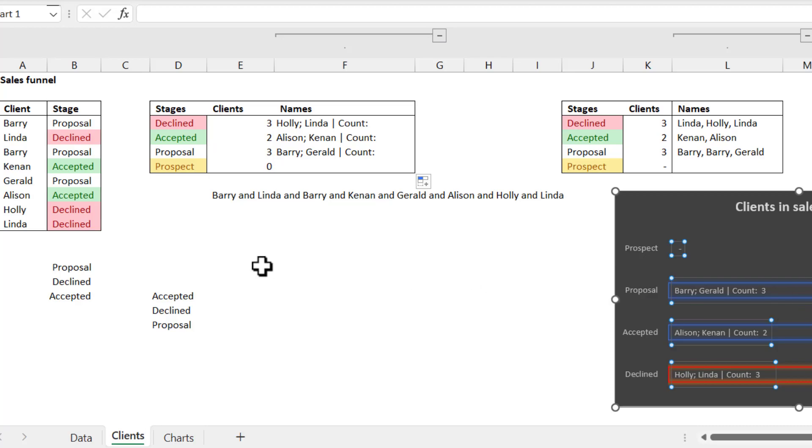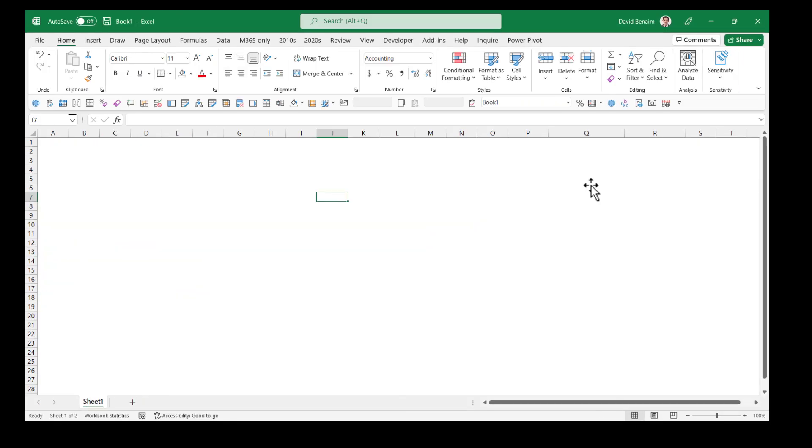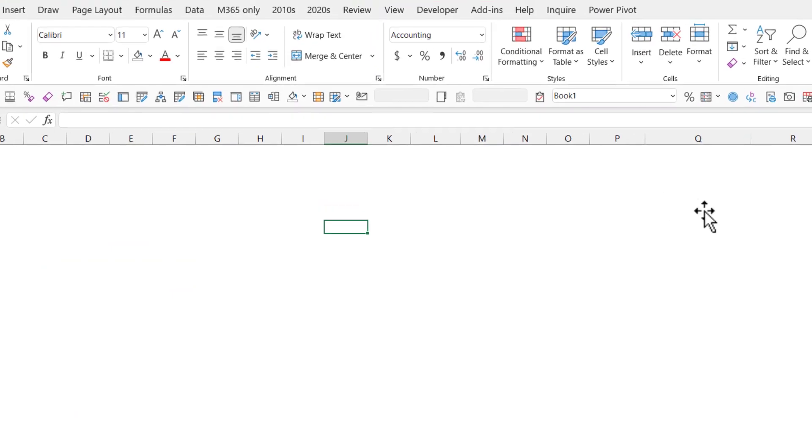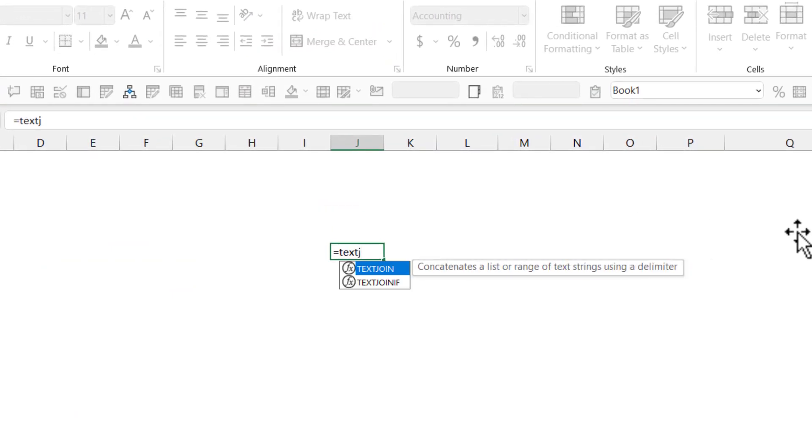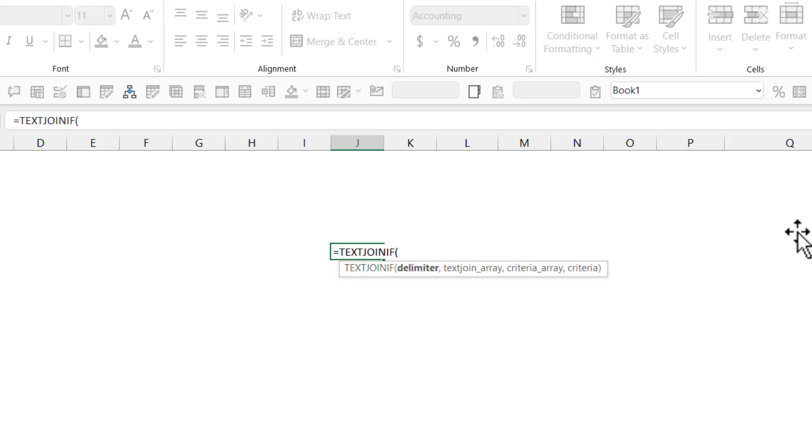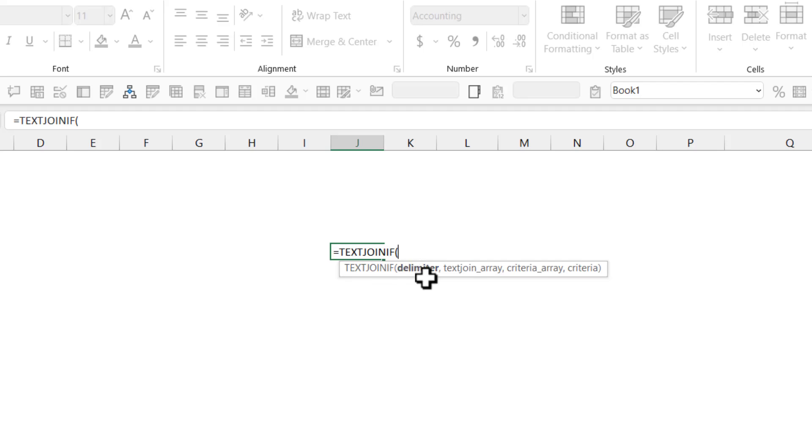In another video, I show you how you can get equals TEXTJOIN to appear with a TEXTJOIN IF inside every workbook, because you can using the new Lambda feature, add your own custom functions like this, where you can say what the delimiter is and all these other things like that.